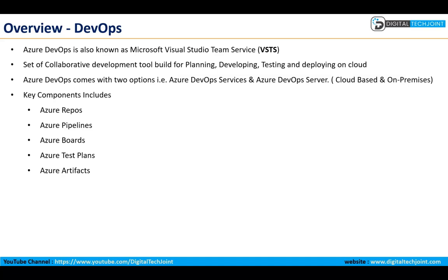It is basically a collaborative development tool for building, planning, developing, testing, and deploying services on cloud. DevOps comes with two flavors: one is Azure DevOps Service and Azure DevOps Server. DevOps Service offers a cloud-based service, whereas DevOps Server offers an on-prem service for organizations that are very keen on keeping their data and tools in-house for various security and compliance reasons.